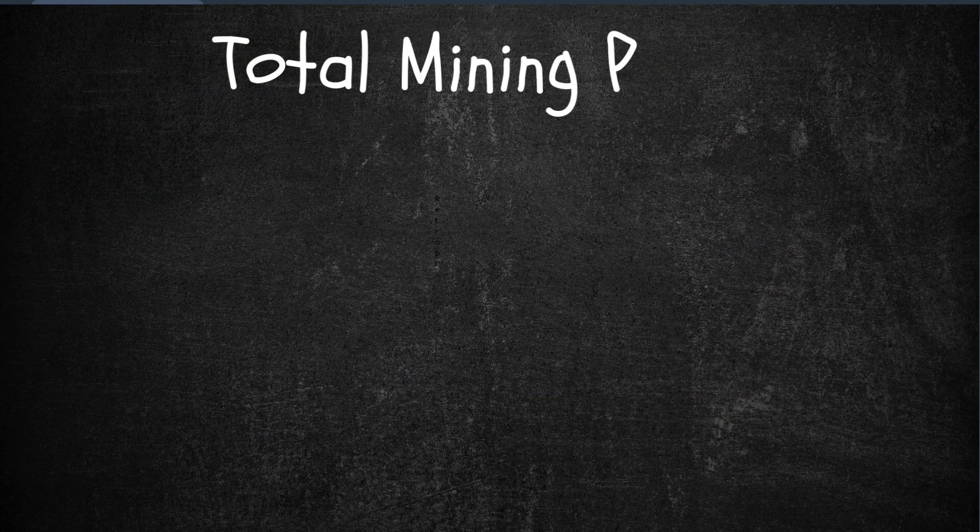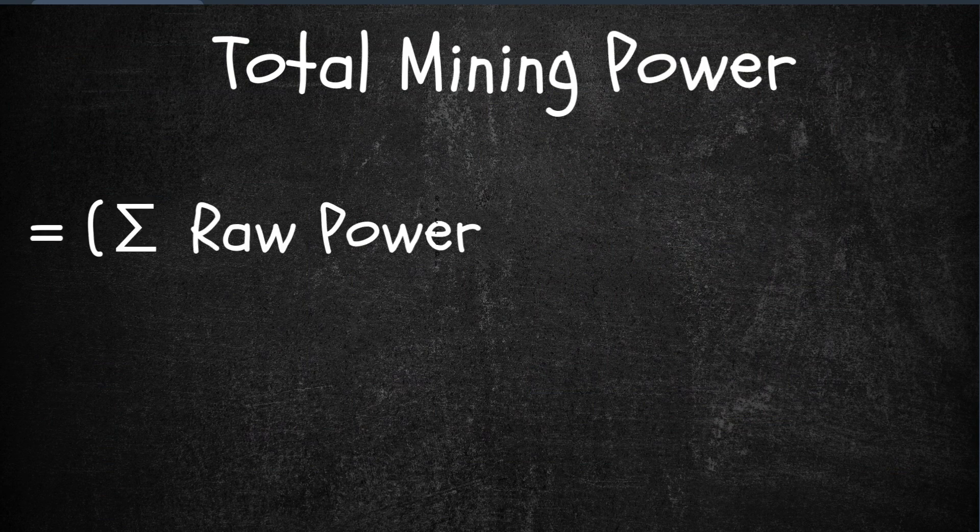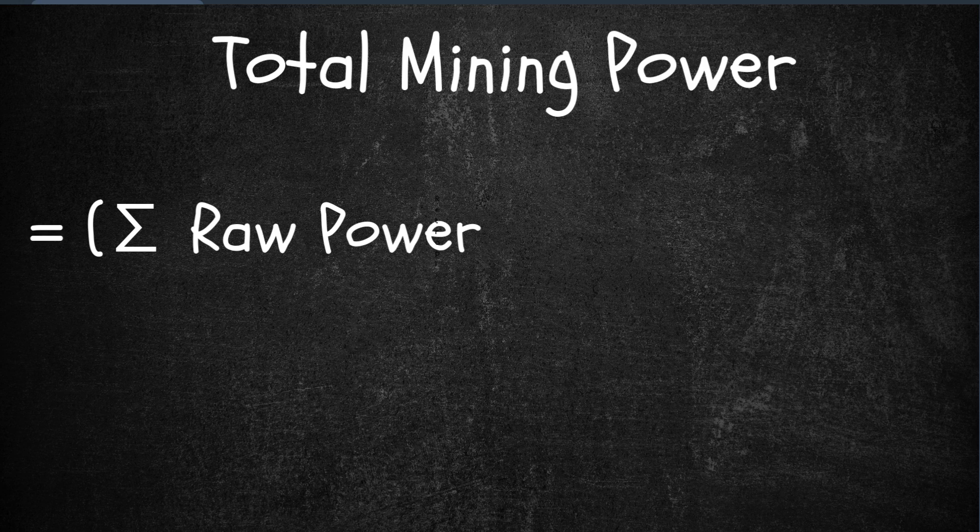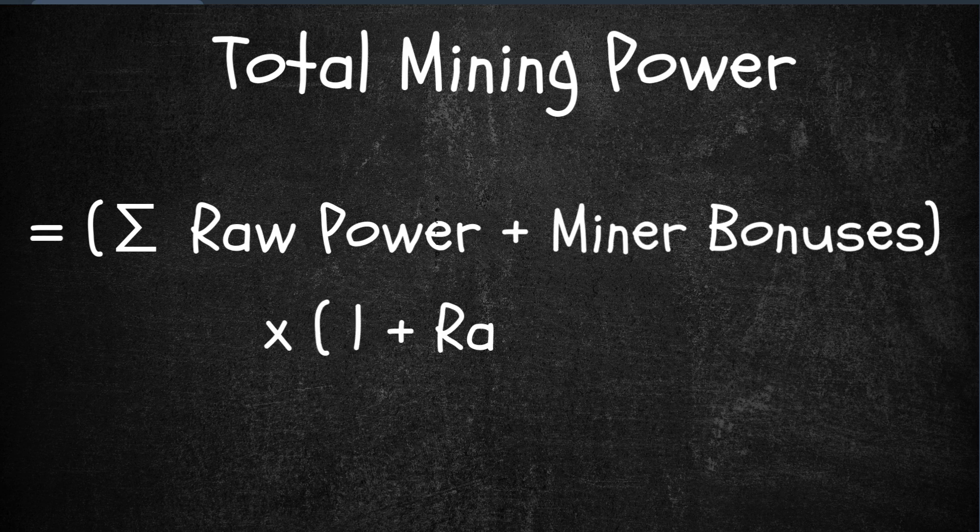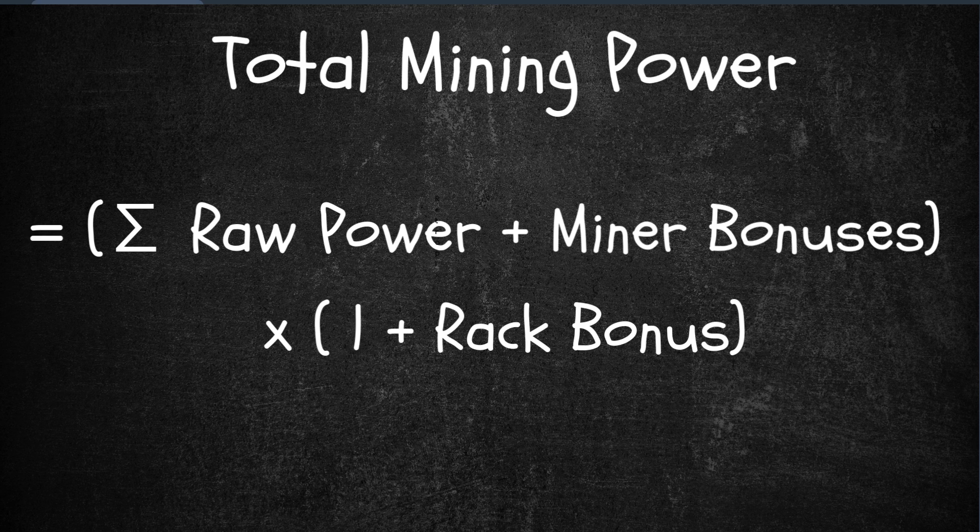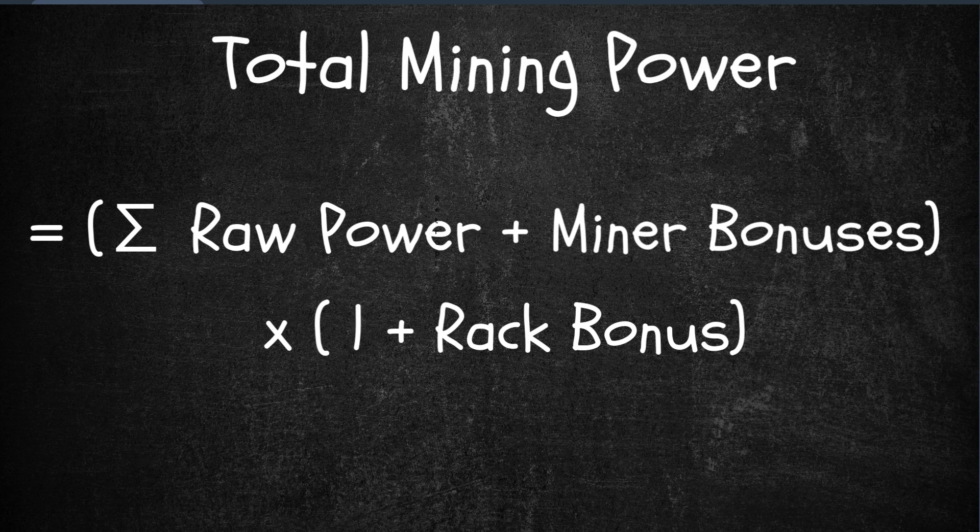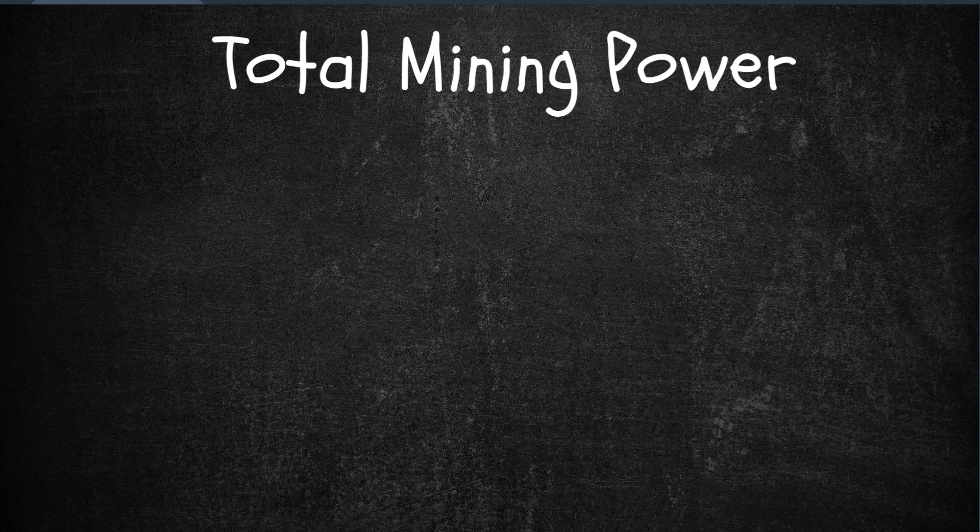Now, let's compute our total mining power. The formula is simple. We add each miner's raw power plus its miner bonus, then apply the rack bonus to the sum. So again, we're going to apply the raw power, then add the bonus, then add it all up.